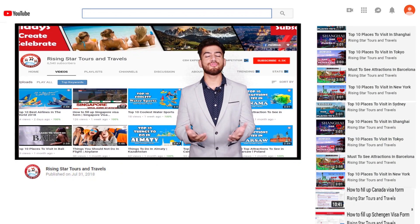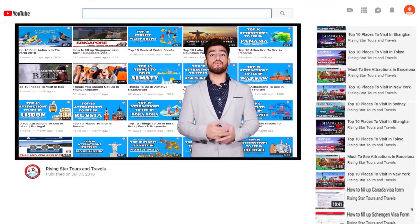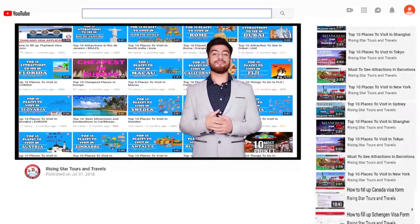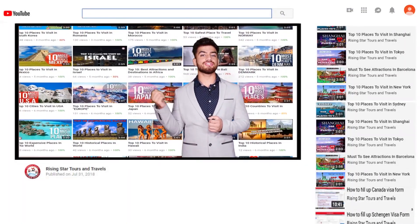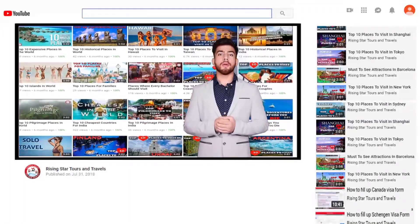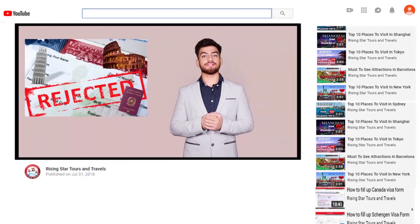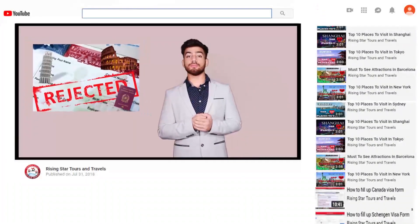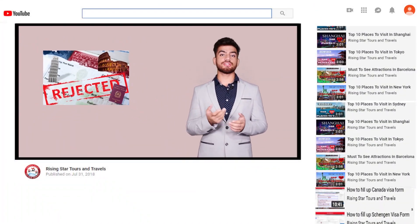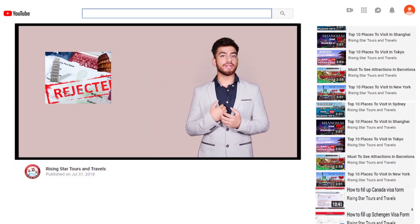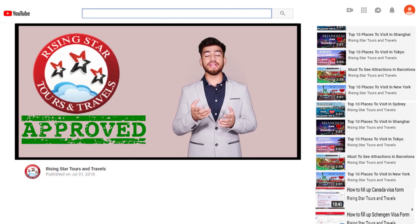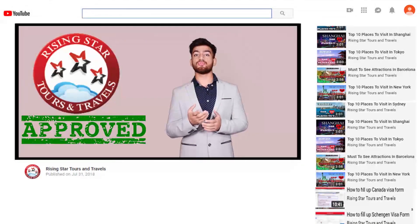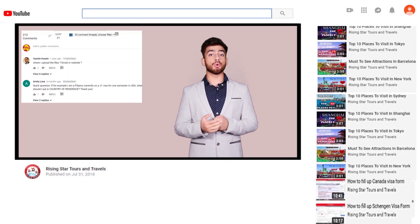Thank you for watching this video. We have hundreds of videos for different countries on visa application on our channel. Do you know many people make big mistakes in filing their visa application forms which leads to visa rejection? Don't worry, we're here to assist you. If any country visa application form you feel is not there, then don't worry, comment in the comment box, we'll create it.